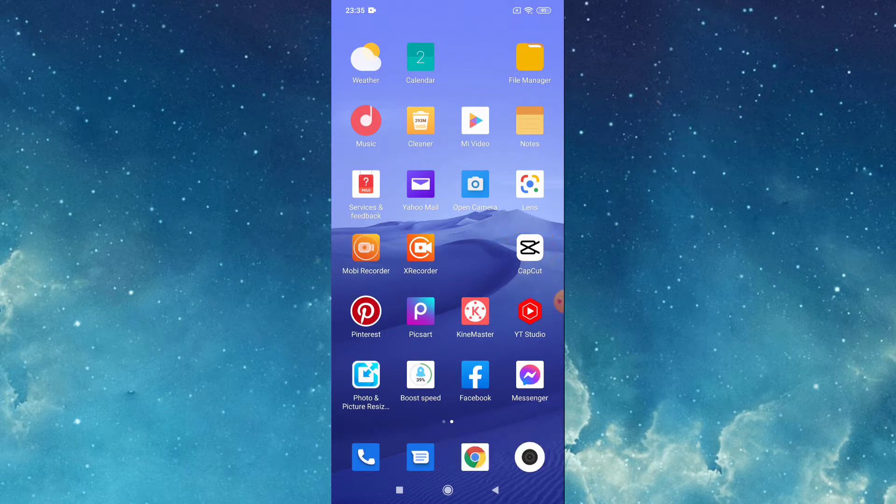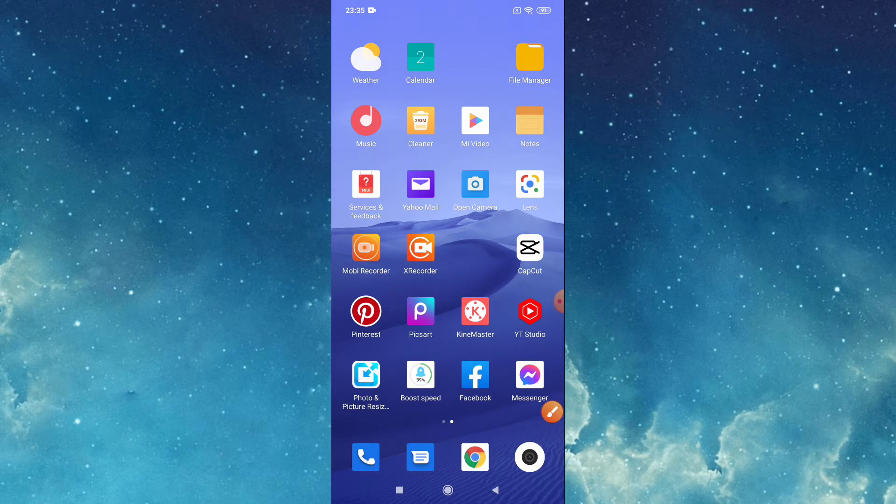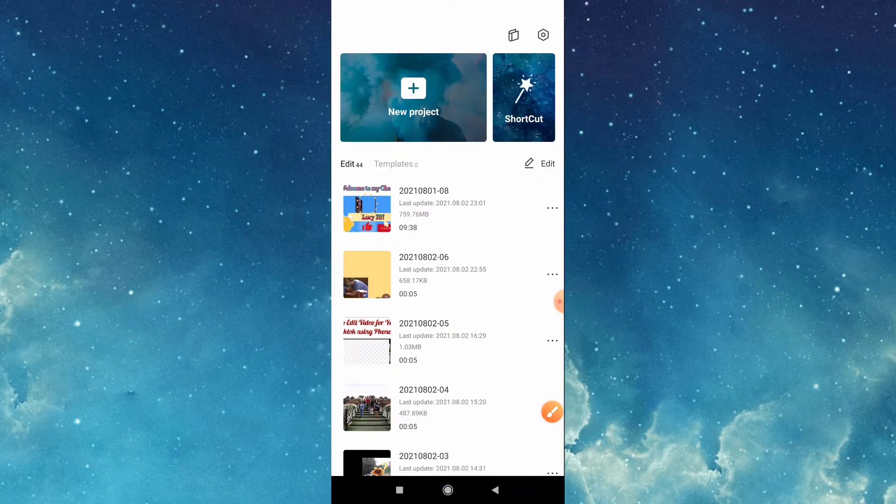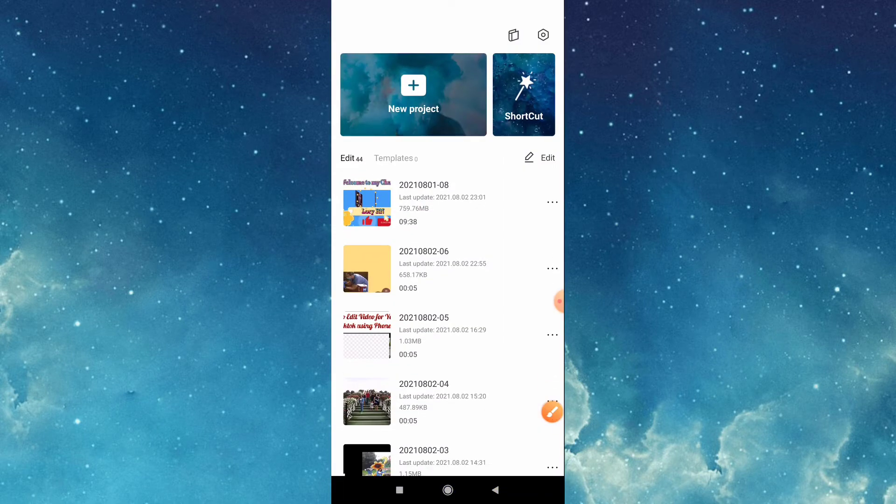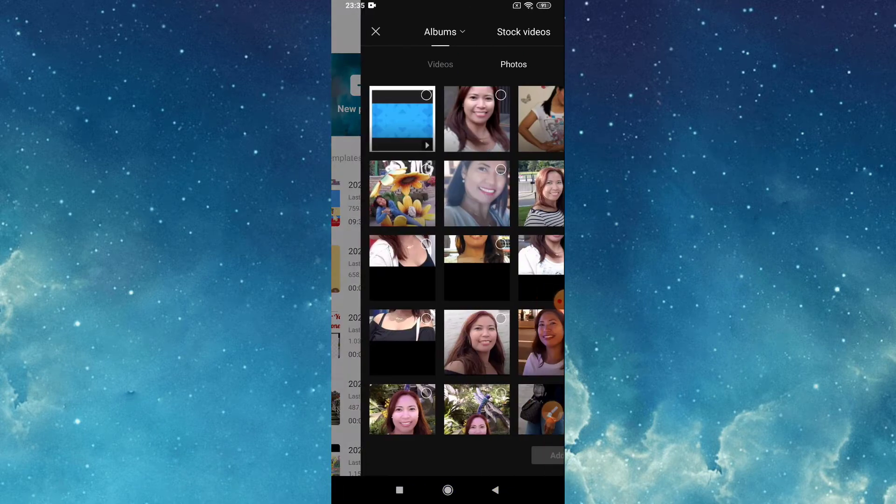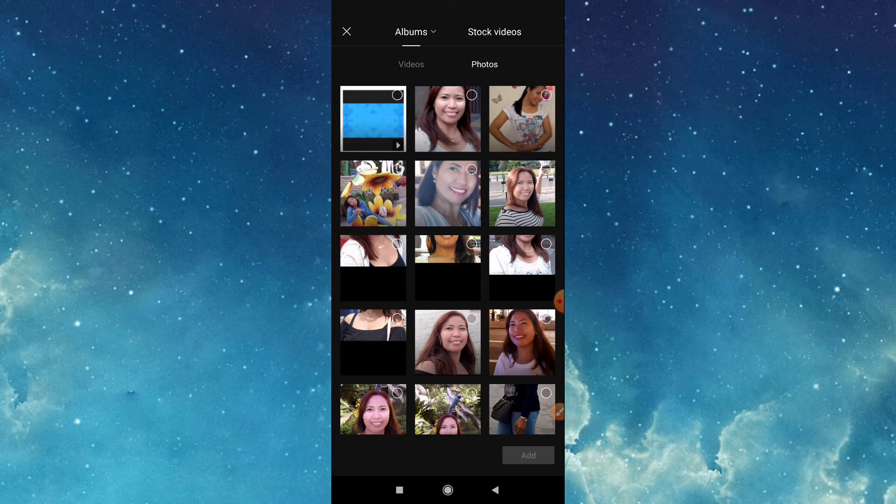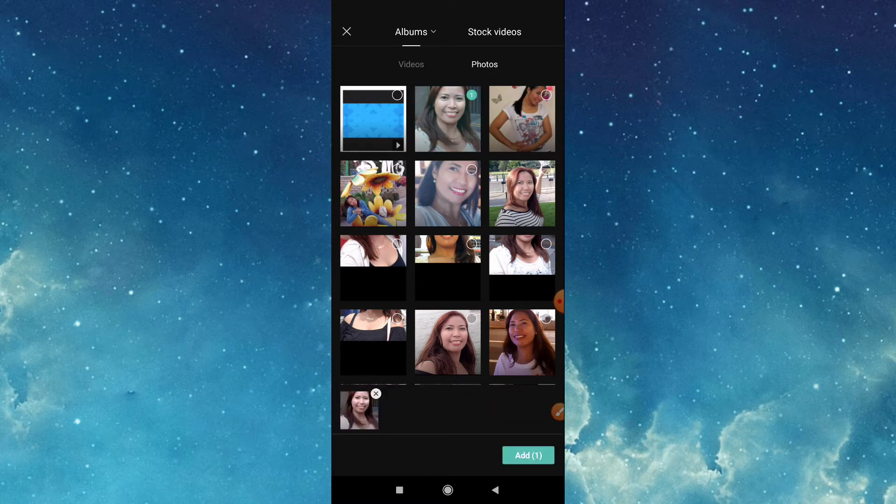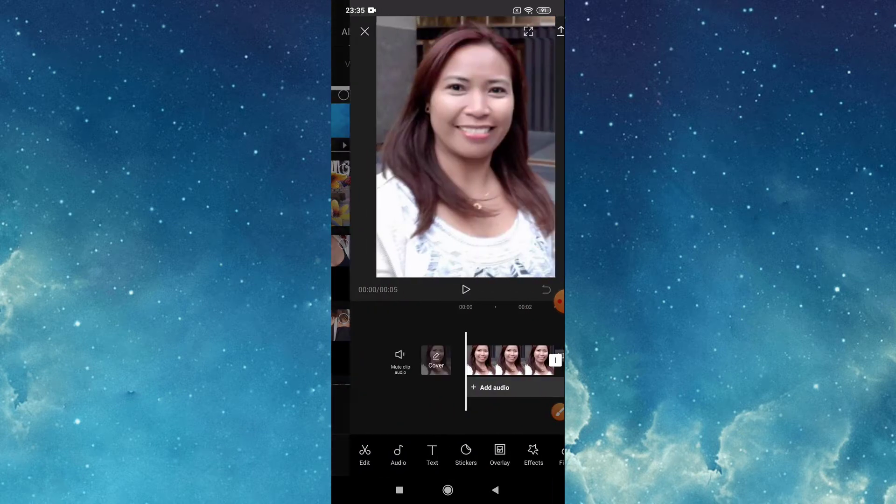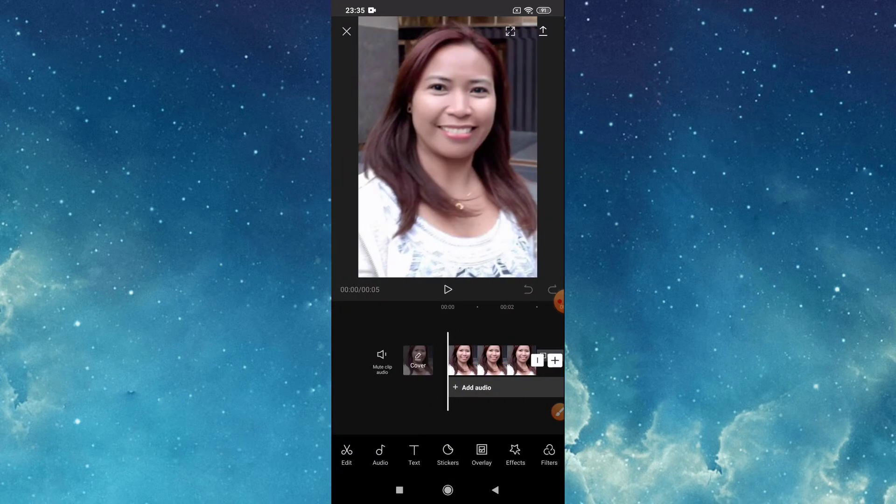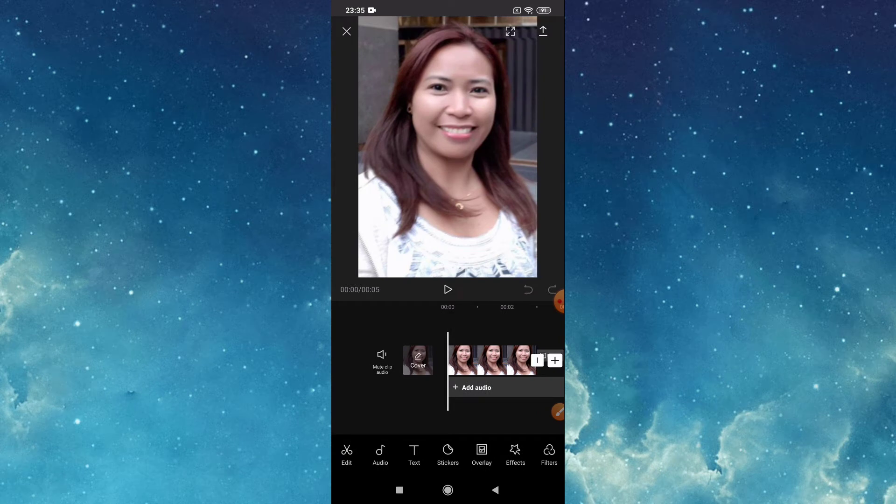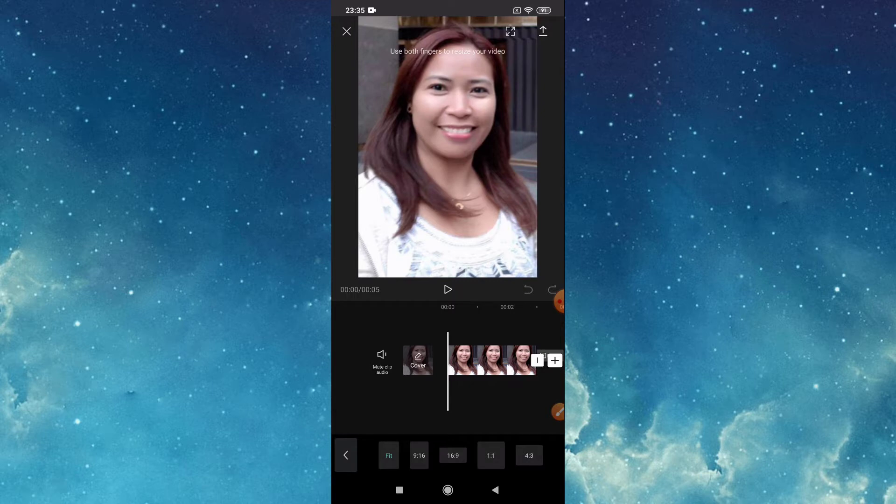Tap that, tap new project, choose picture in your gallery, tap add. Then go to format, tap format, tap 16 by 9 for YouTube.